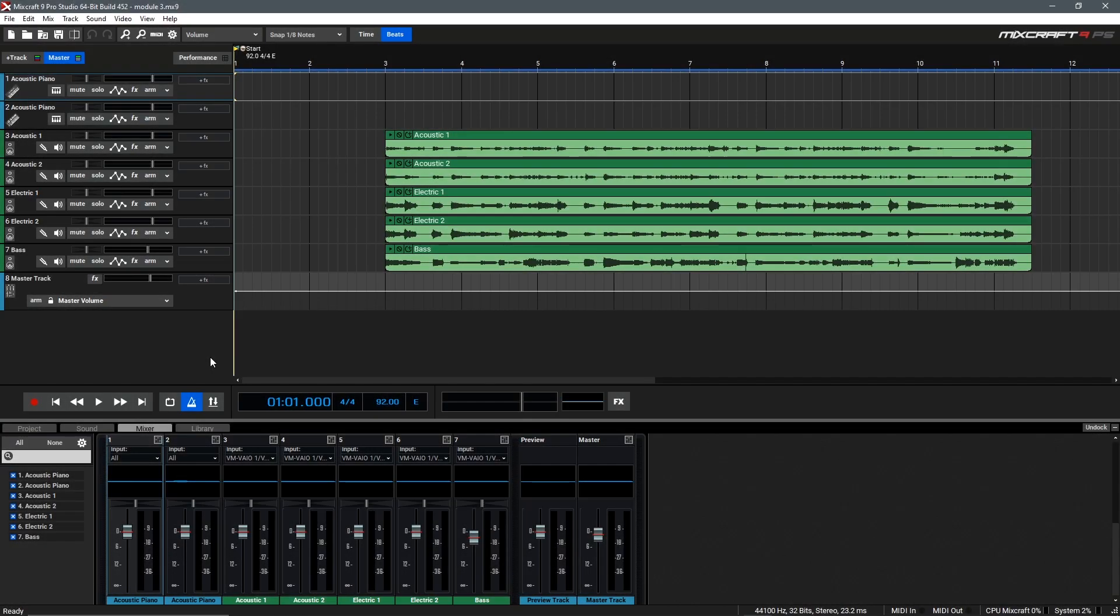Alright, so at this point I've recorded all of my audio tracks and I'm pretty happy with that. However, I'd like to add some drums and maybe a nice rock organ sound to flush out this track.